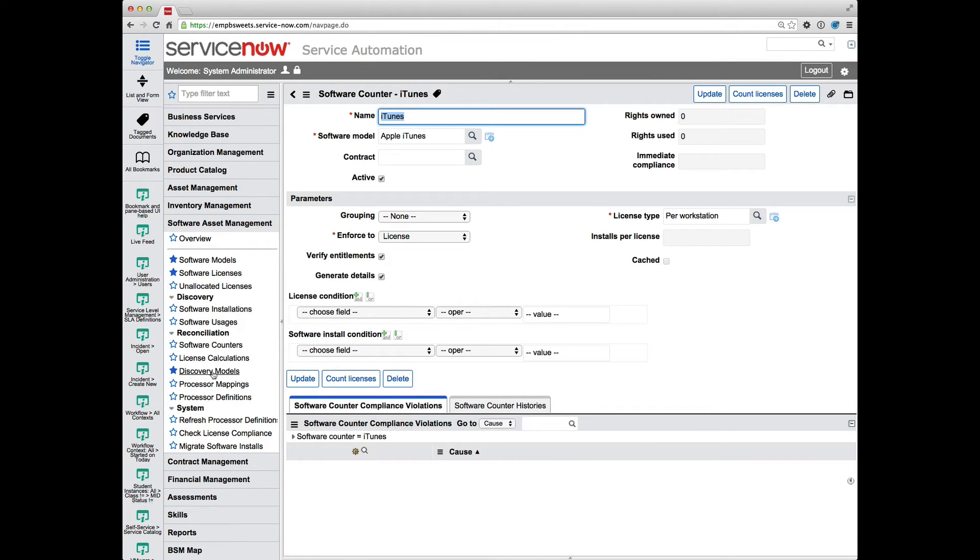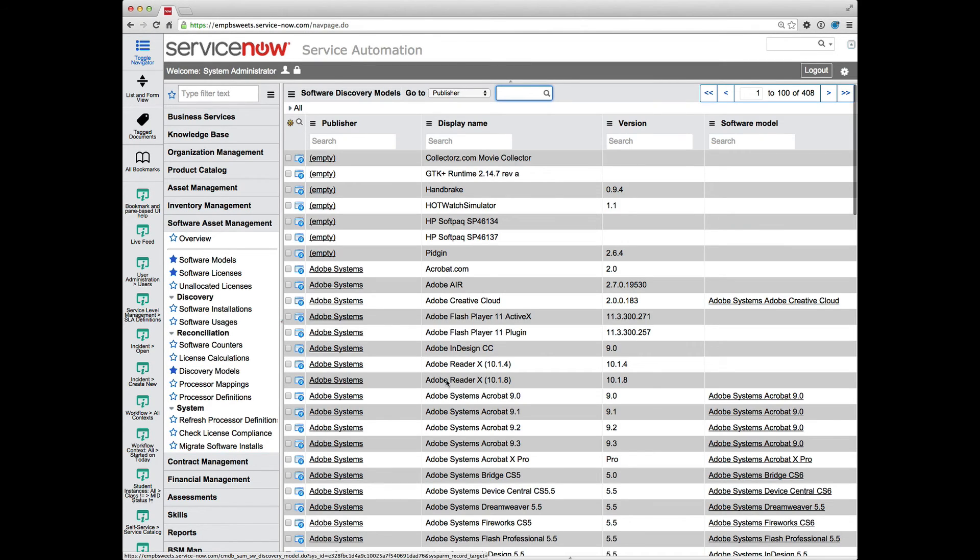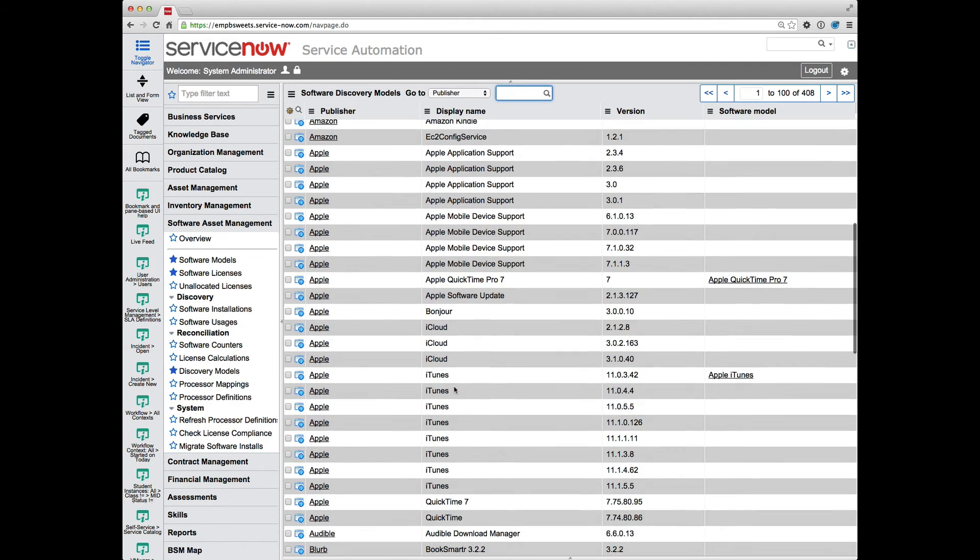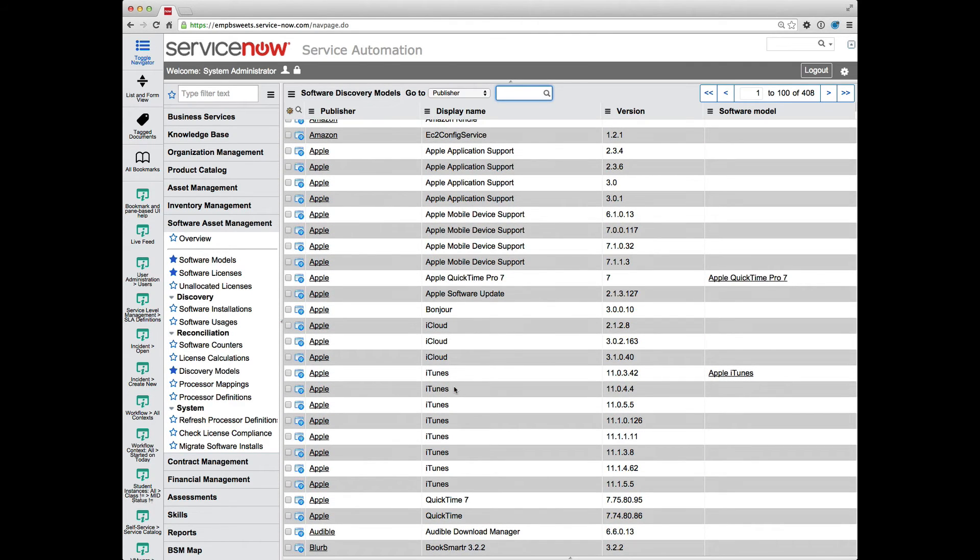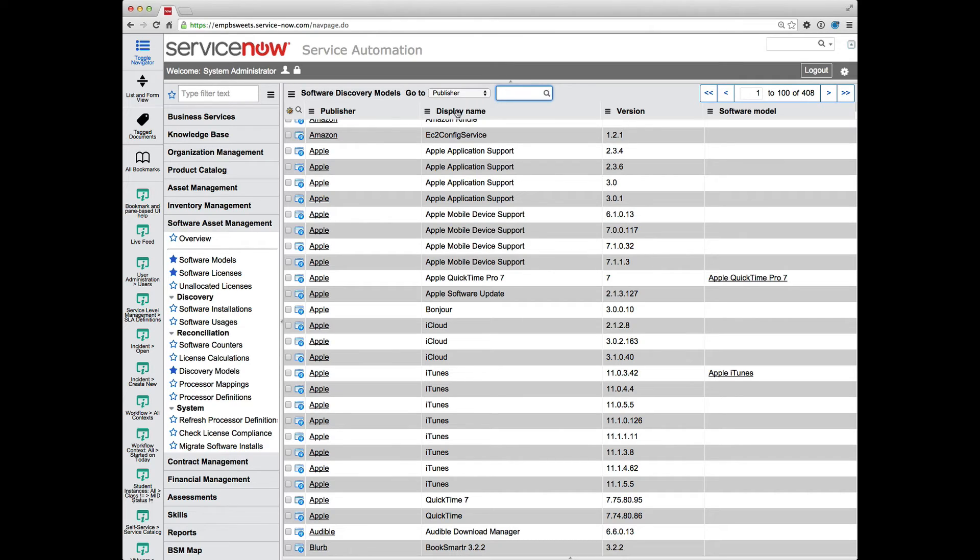But here I just want to point out what it comes down to in terms of managing your software models and software discovery models is you need to identify those discovery models that match up with a particular software model. So what you can do is you can filter on various pieces of information, whether it's display name and or version. Well, probably and version. You wouldn't do just version.